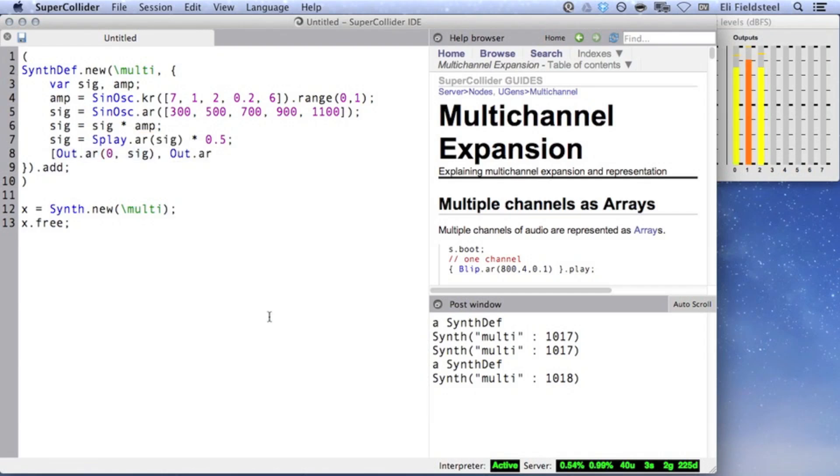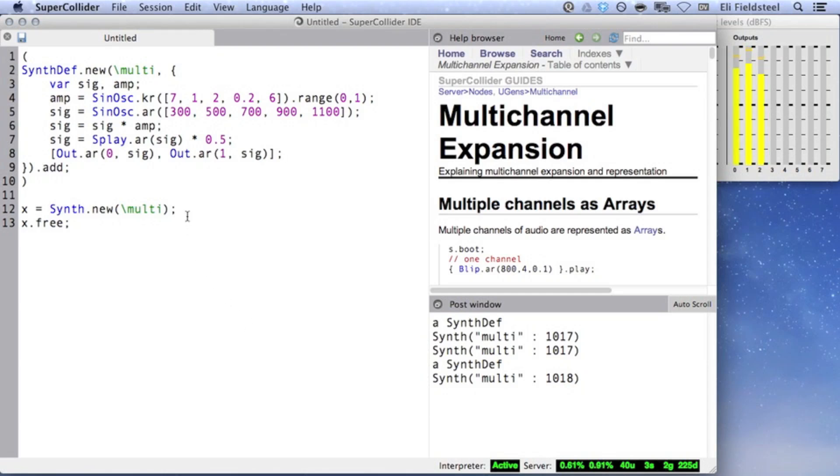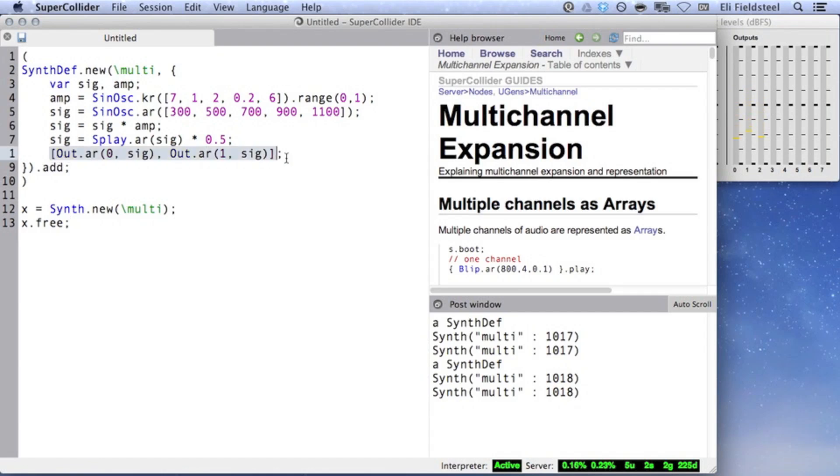This means there's signal overlap on bus 1, which is why that level indicator is higher than on bus 0 or 2. So this isn't right at all.